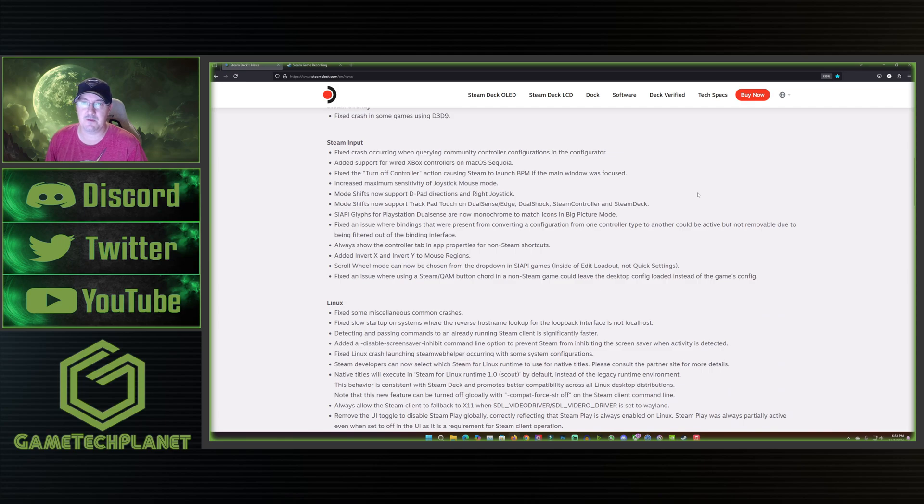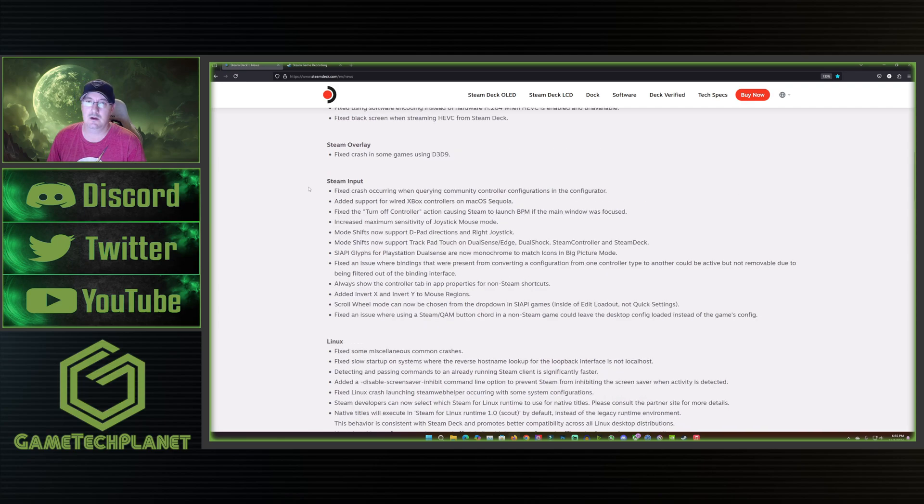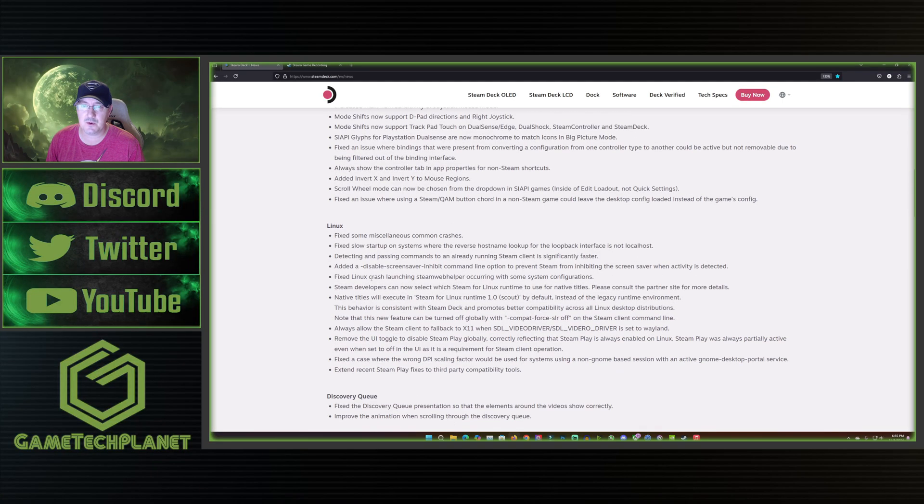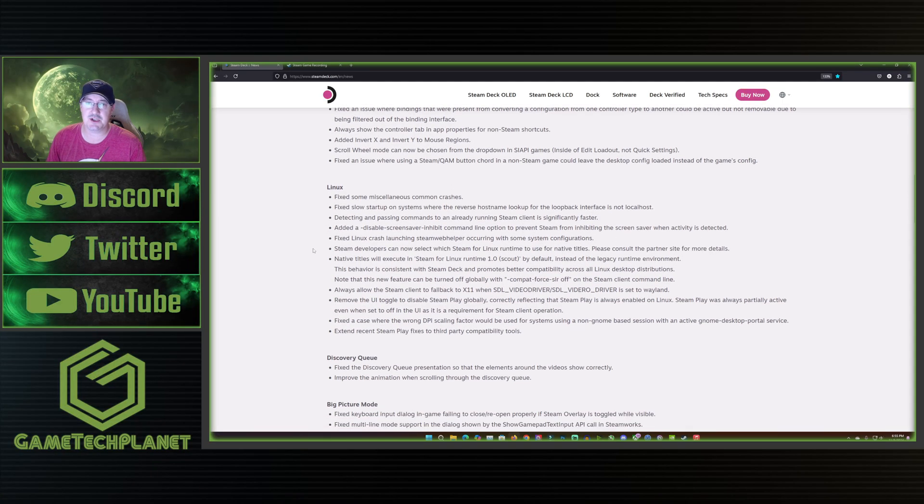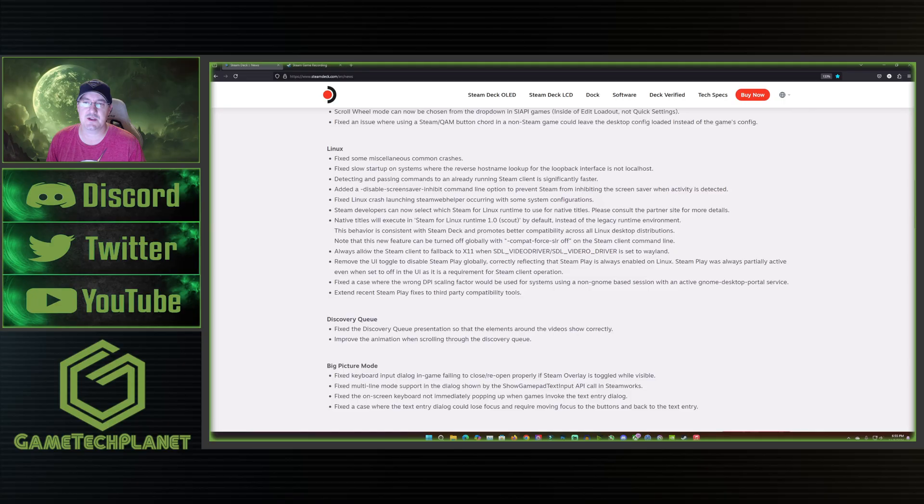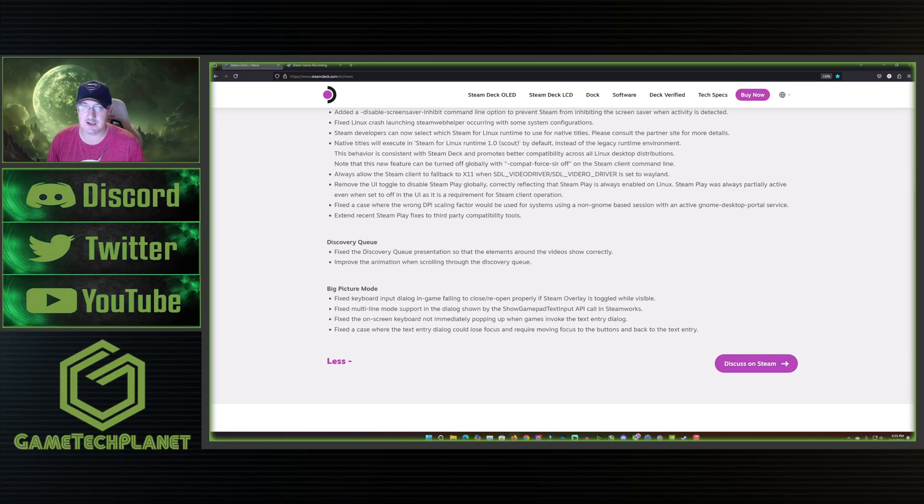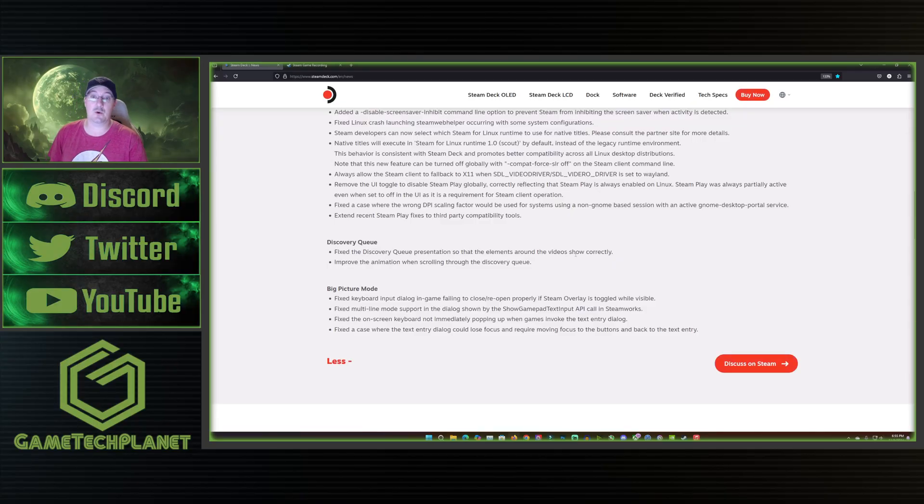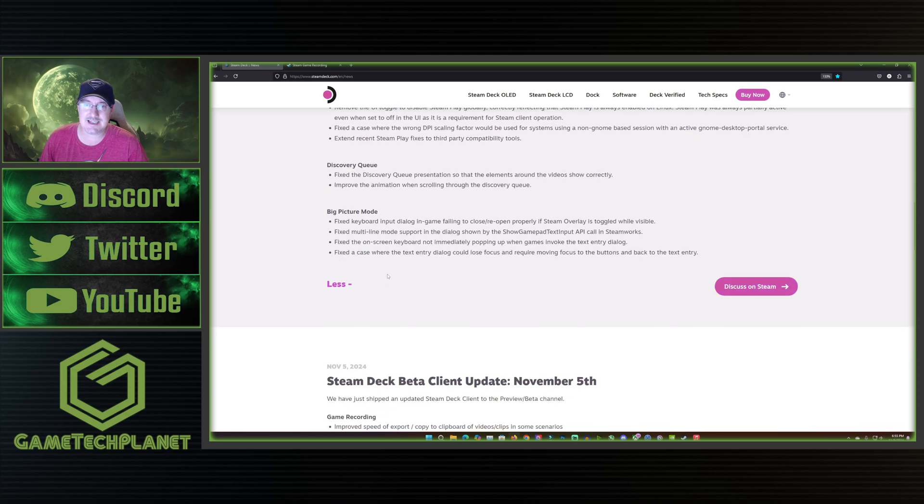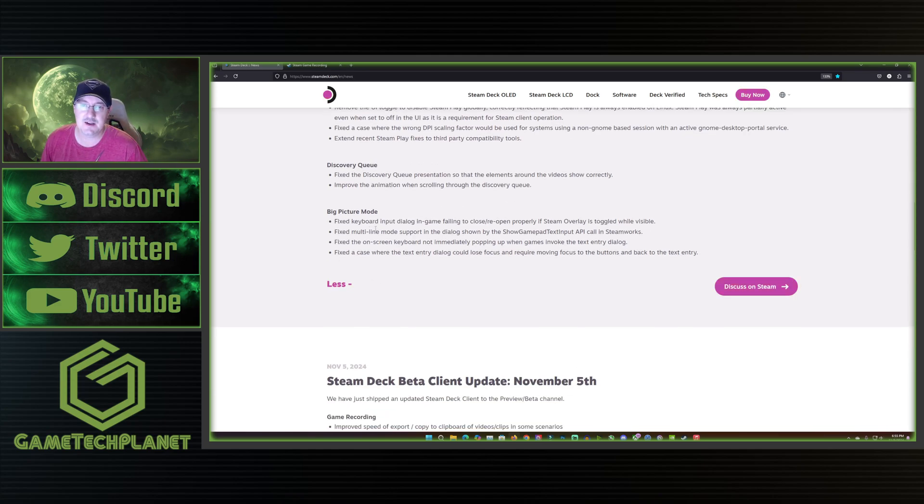This should be good for some remote play stuff we'll be checking that out as well. Steam overlay, they fixed a crash in some games using D3D9, not something I've personally run into but if that was an issue for you hopefully that would be fixed up there. We also have a lot of fixes and changes in here and additions for Steam input to go through. There's a bunch of changes in here for Linux, fixing different crashes, slow startups on certain systems and different issues through here. Definitely go read through this if this is going to pertain to you. I'm going to put links to this and the game recording website in the descriptions you guys can easily get to these. The discovery queue, they fix the discovery queue presentation so that the elements around the videos show correctly and they improve the animation when scrolling through the discovery queue.